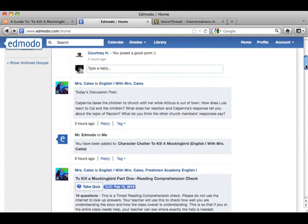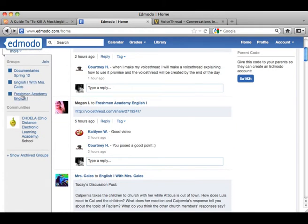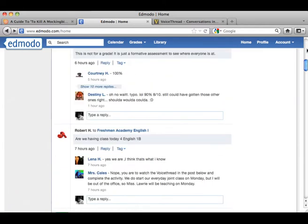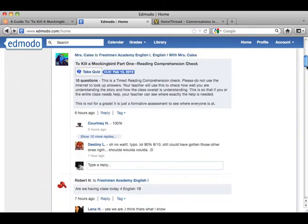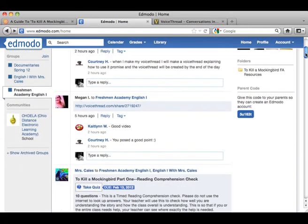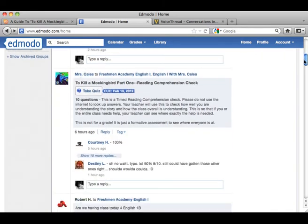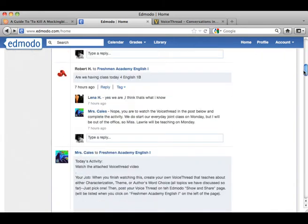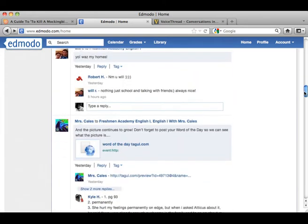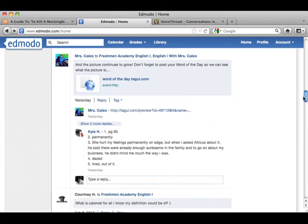So there are conversations that go on here. I've actually been posing discussion threads. A lot of times you ask kids a question in class and you can hear the crickets chirping — they're staring at each other, staring at their book, and nobody's answering. This kind of gives them an opportunity to think about the question and come back with a well-rounded answer.